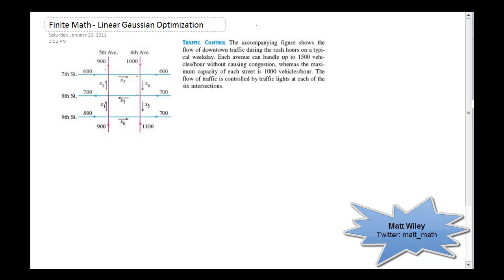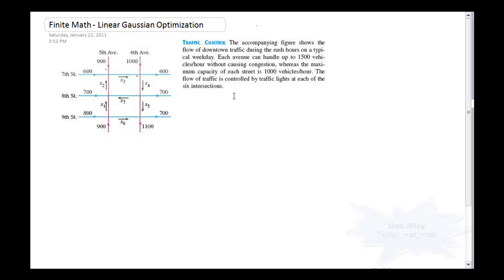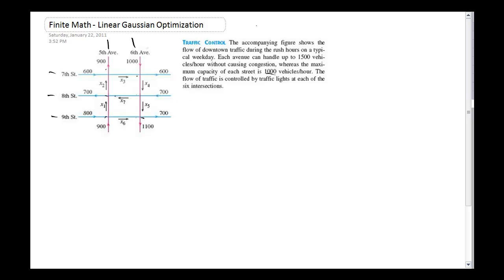Traffic control is a linear Gaussian optimization problem. We're going to look at a city traffic grid where each avenue can handle up to 1500 vehicles and each street can handle up to 1000 vehicles per hour. We want to come up with formulas for each intersection, stick them into a matrix, solve it, and find out what we need to do to keep traffic flowing without causing gridlock. The first step is to set up a series of linear equations.